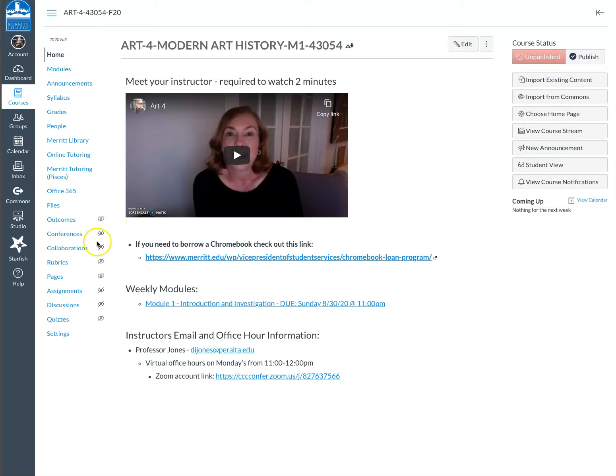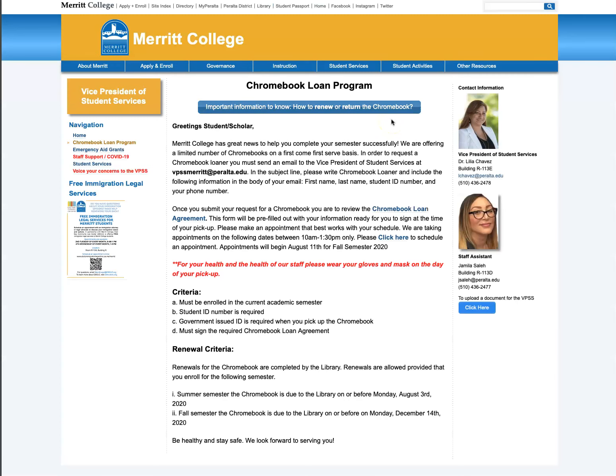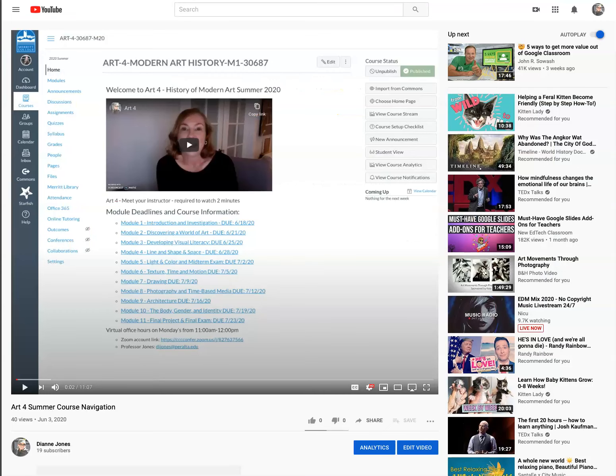Also, if you need to borrow a Chromebook, Merit's offering some great stuff. You can click on this link and it will take you to the page that Merit's created to learn more about the loan program if you're needing any assistance. I encourage you to check that out.